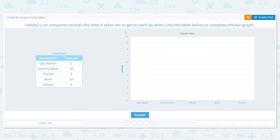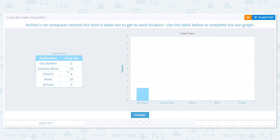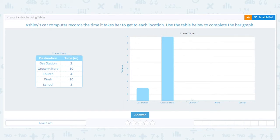Now we can see our bar graph is generally set up. We have our title, our x-axis labeled with locations like gas station and grocery store, and the y-axis shows the values in minutes. Gas station was two minutes, so our bar goes up to the two. Grocery store is ten, so we go all the way up to ten. Church goes to four minutes — one, two, three, four — and it lines up.